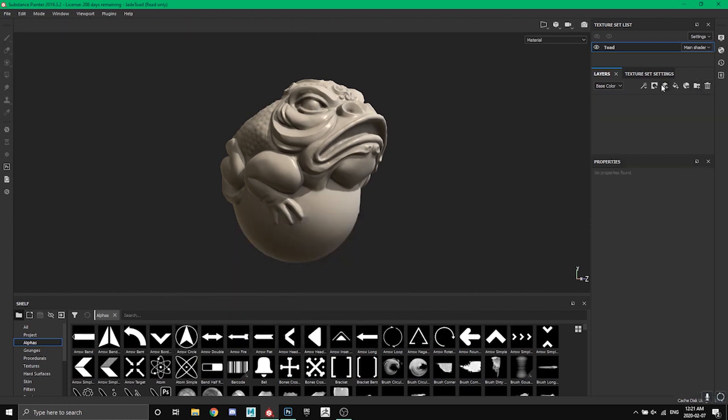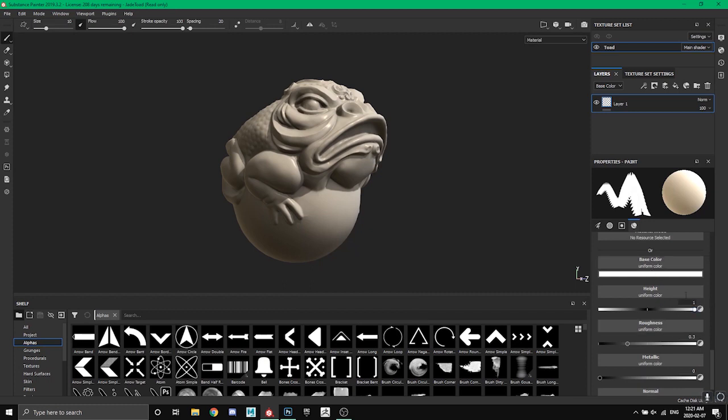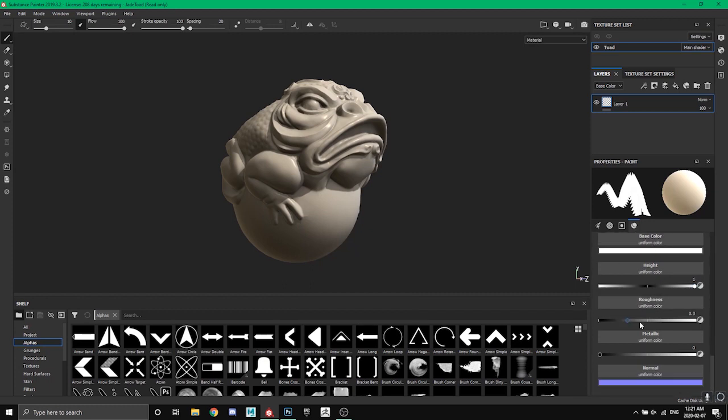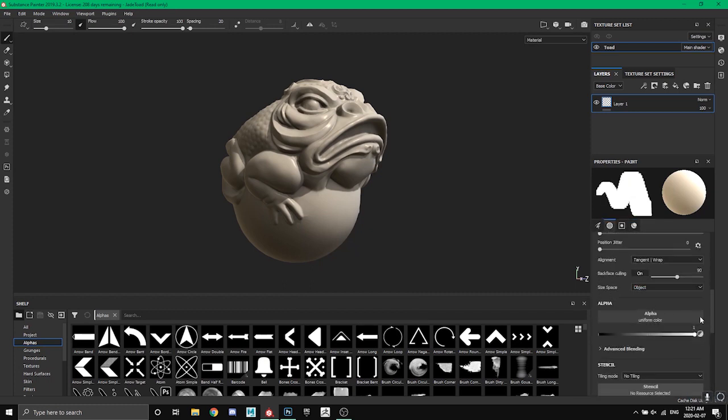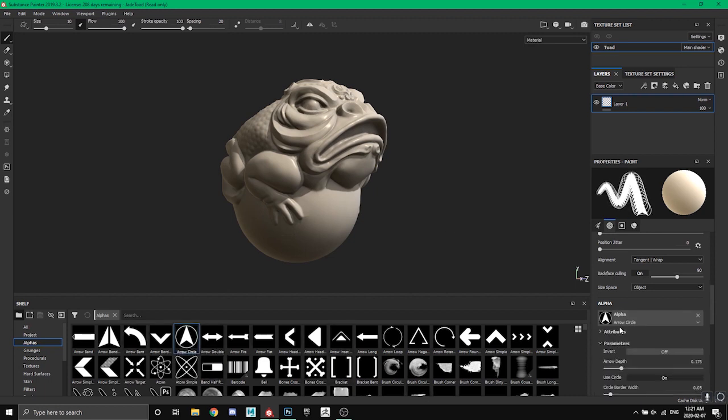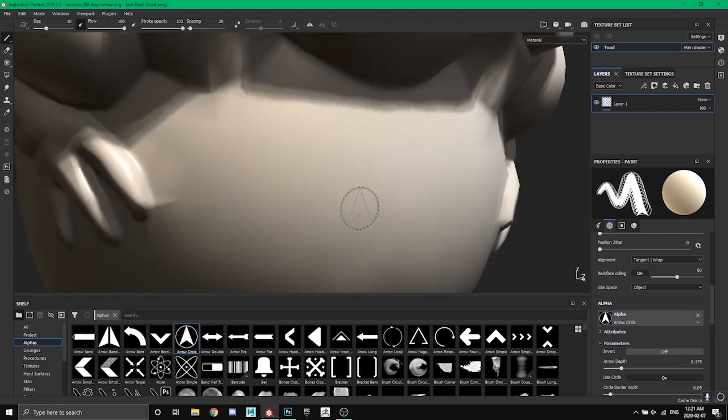So if you scroll up and down, the default alpha is just a circle. But if I wanted to throw this arrow inside the circle I just click it, or I can click and drag it over the alpha. And now when I zoom in you can see there's that same little logo on our Jade Toad.